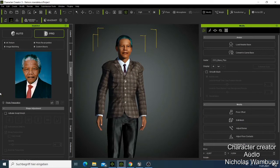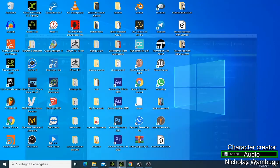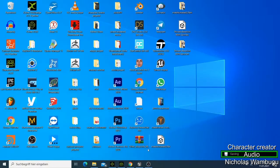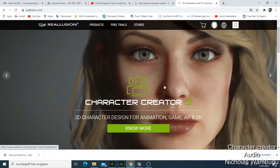Before I show you how you can do it, I would like first of all to show you how you can get this software. This software is called Character Creator 3, which is very simple. I'll first show you how you can download it. The software you can get as a free trial for 30 days, and you don't have any limitation to use it. So you can use it, and when you like it after 30 days, you can buy it. All you need to do is go to Google and search for Reallusion, and you'll find Character Creator 3.